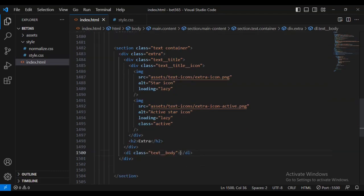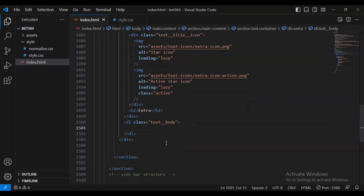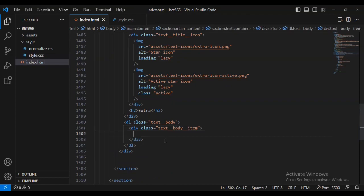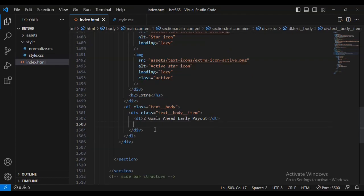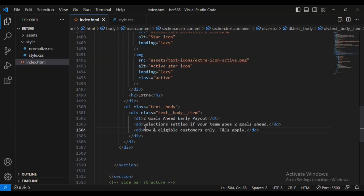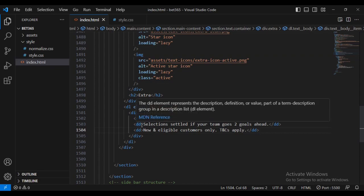I'm going to add an h2 text with the content 'extra', then another div called div text body. Inside I'm going to add a data table using dl. I'll add a heading for the data table and then some definition description content — dt and dd elements — which are meant to denote a description or definition of an item.